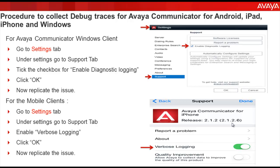Select the option to enable the traces. Once the logging is enabled, click on done. Now replicate the issue. Once the issue is replicated, you need to collect the traces in order to share them with the Avaya support organization. Let's take a look at how to share the logs.